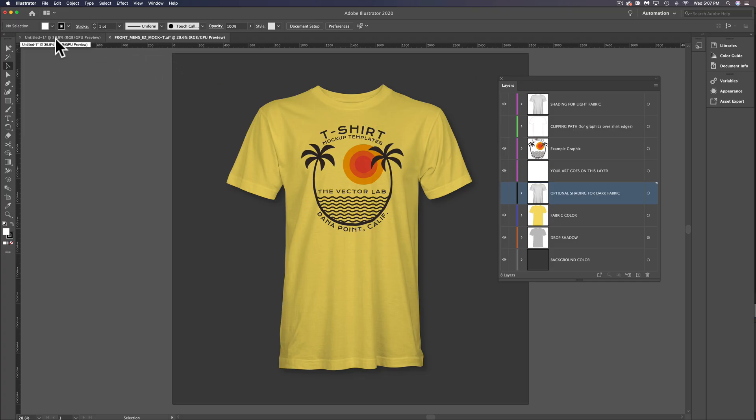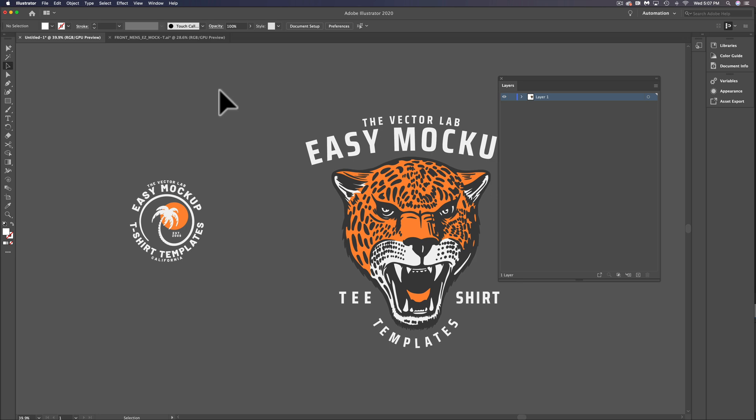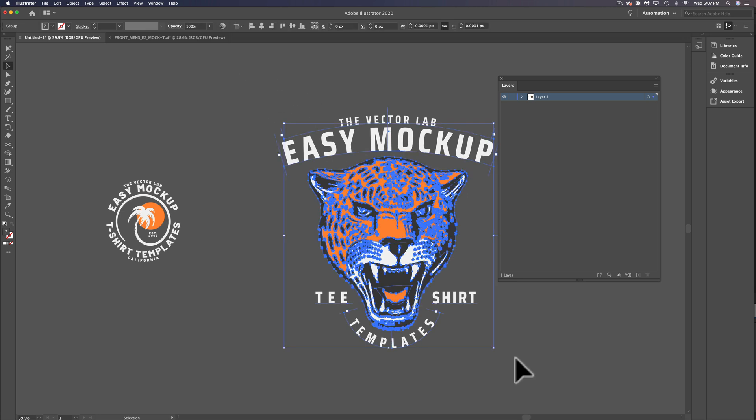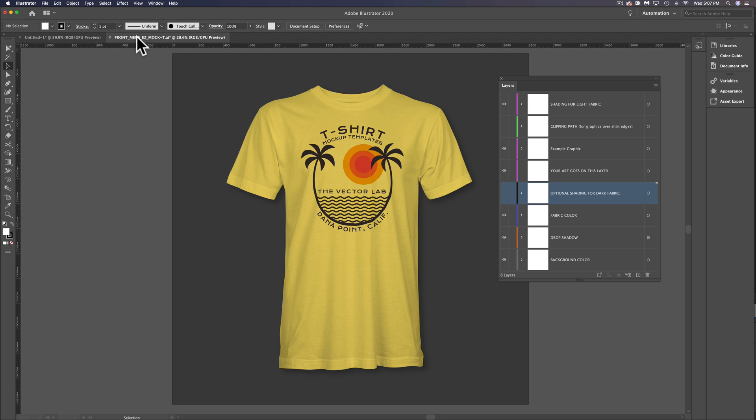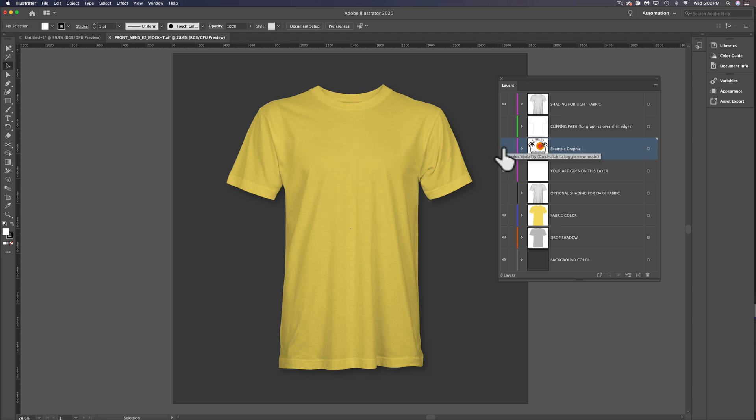Let's go into another Illustrator file. You'll see I have a graphic here. Let's select this and copy it. Let's go back into that mockup template. I have an example graphic layer, so let's just turn that graphic layer off with the eyeball icon there.